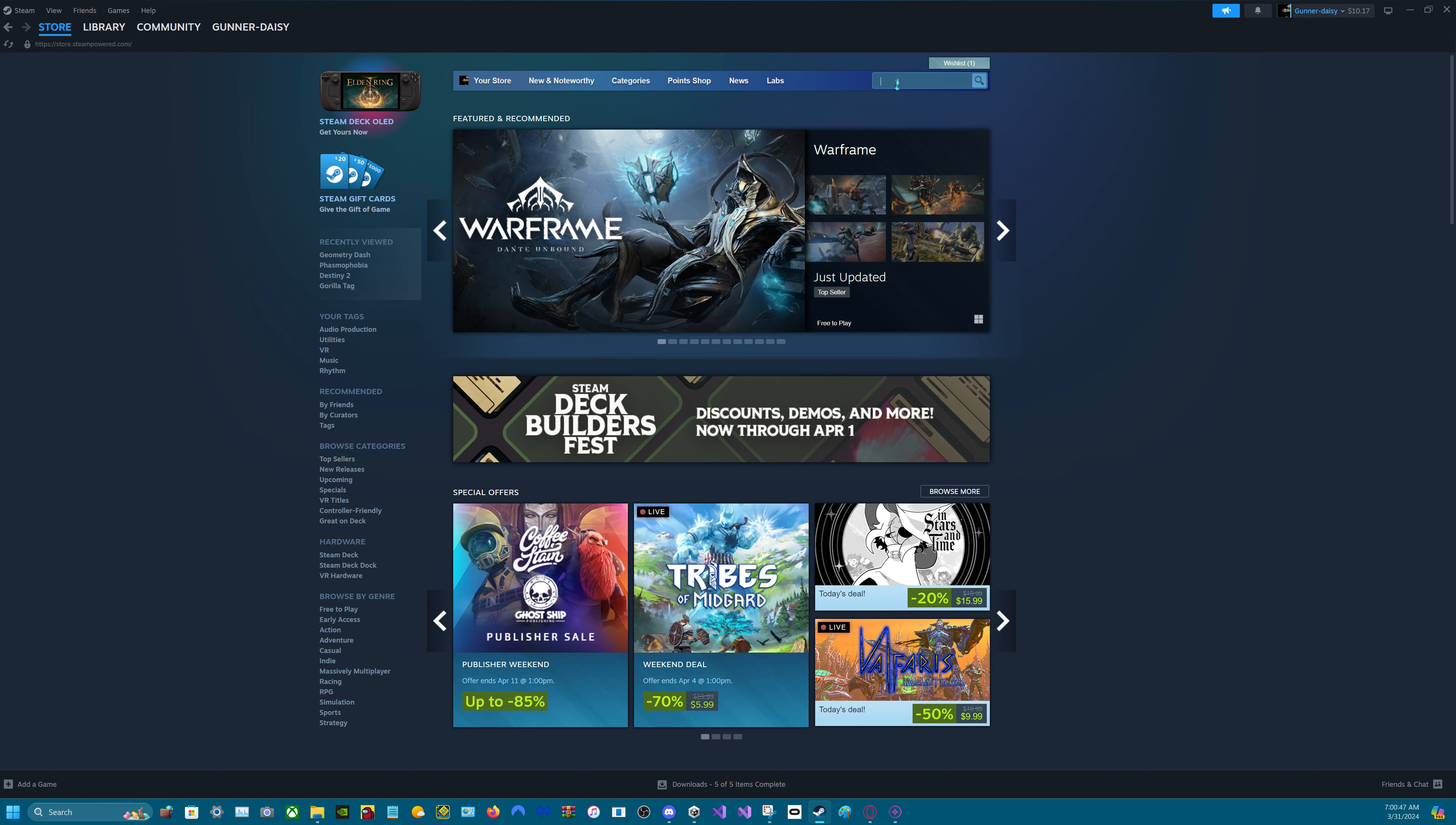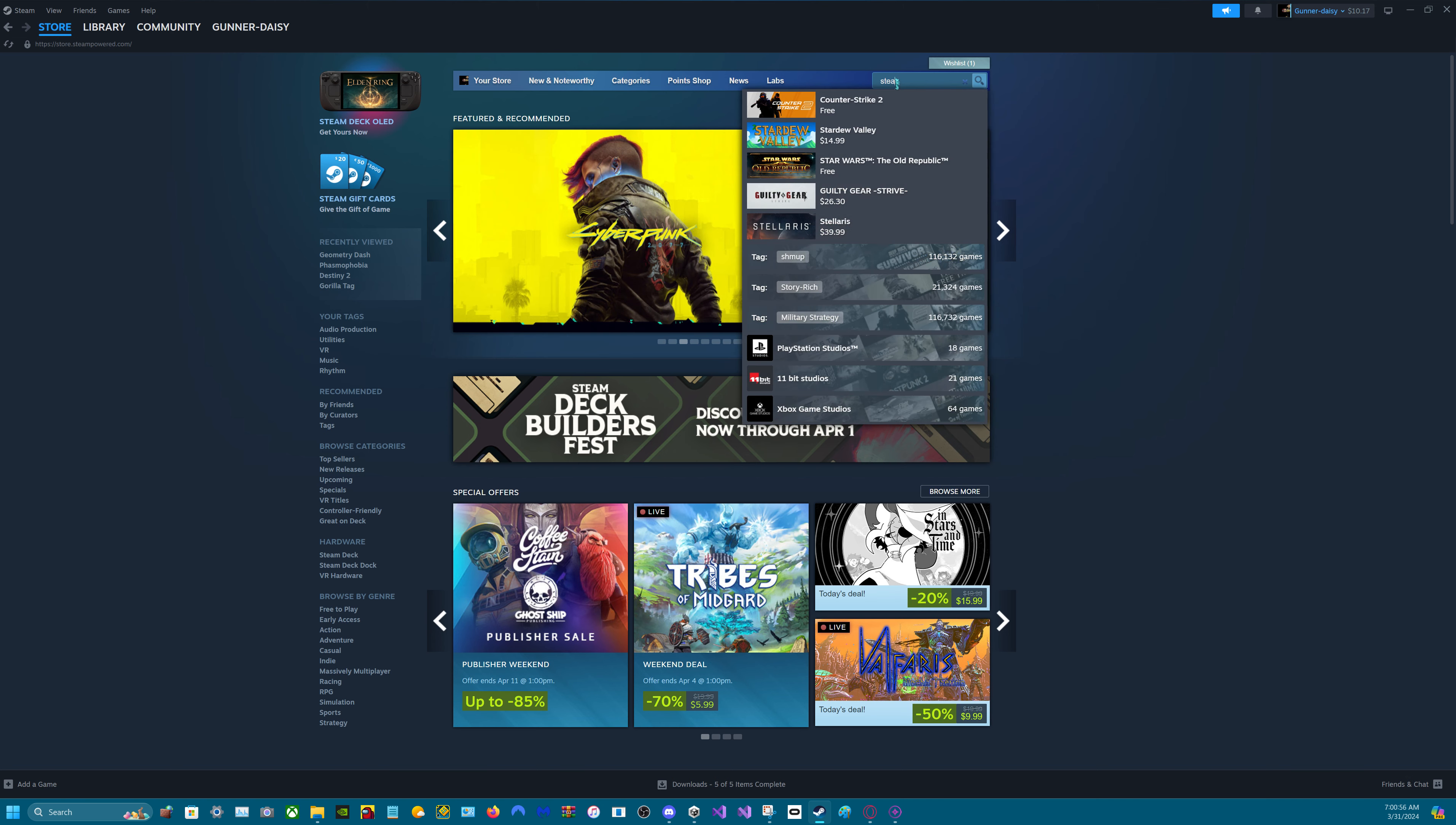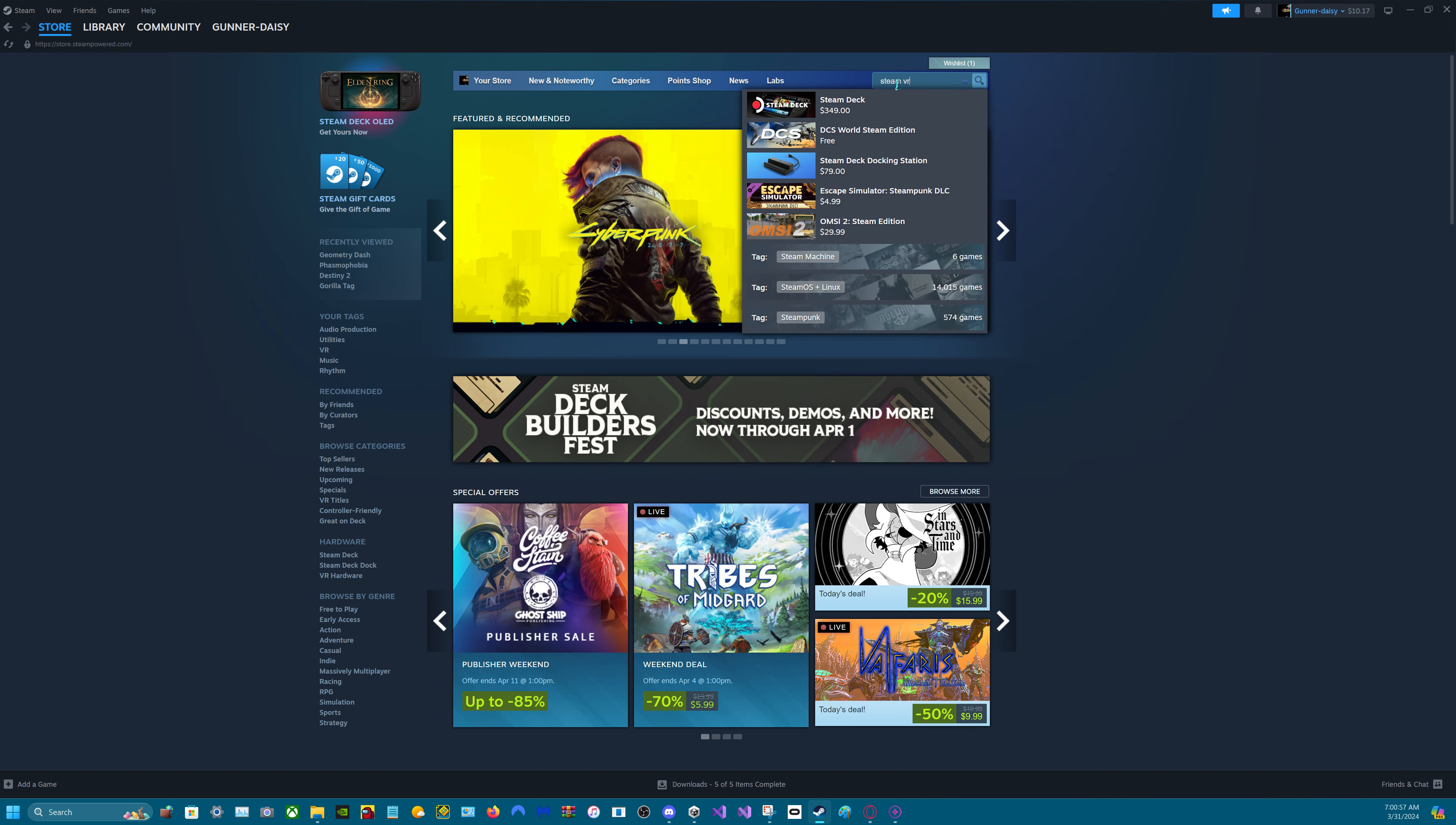Then go to the search and type in any VR game you want. But before that, type in SteamVR.